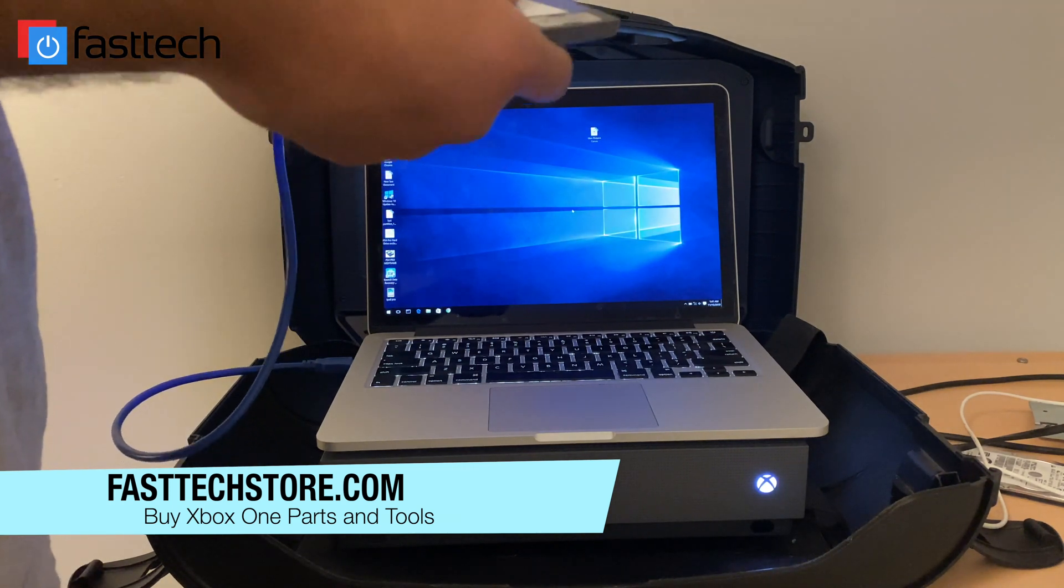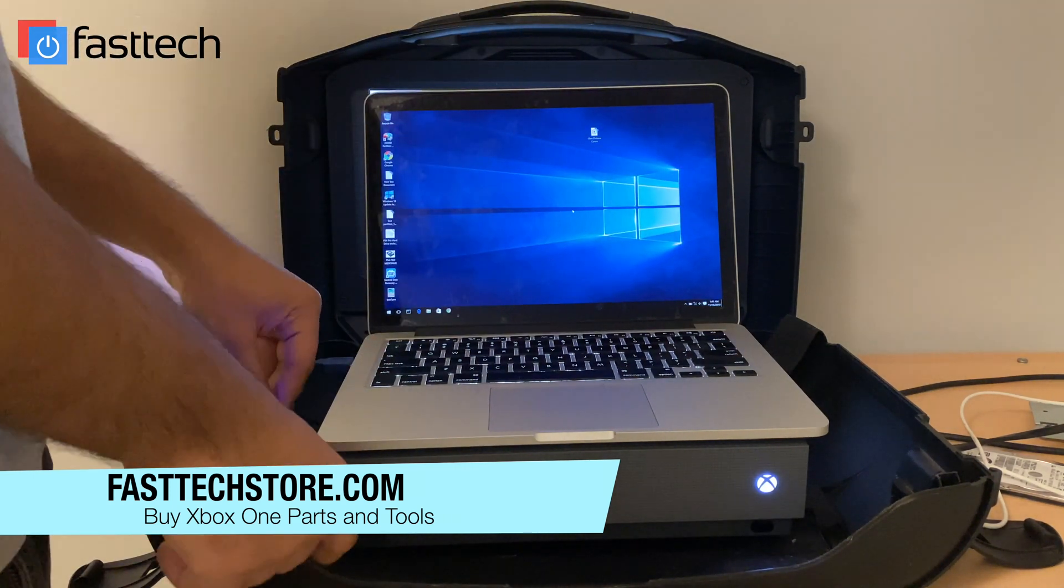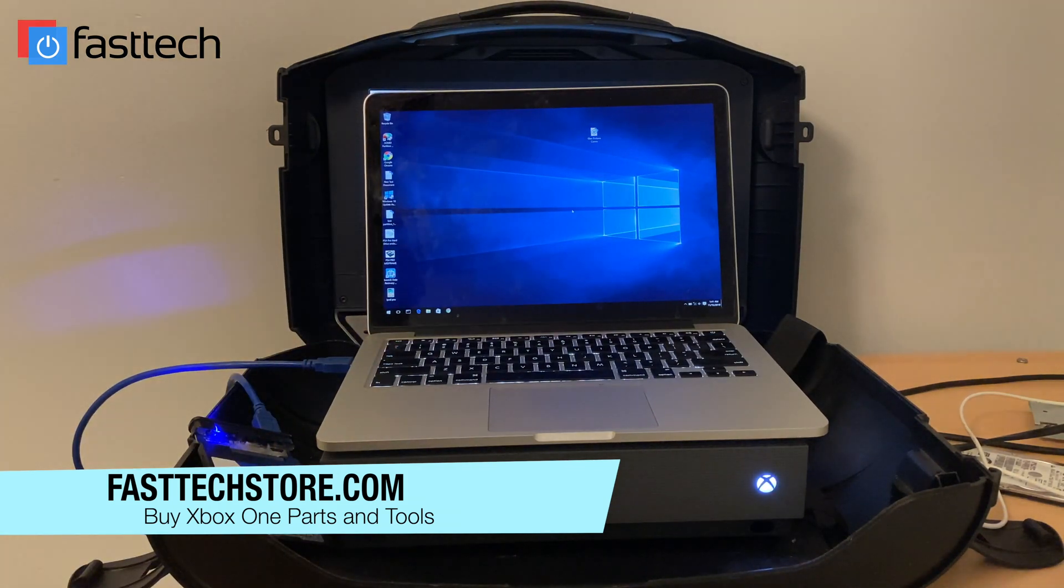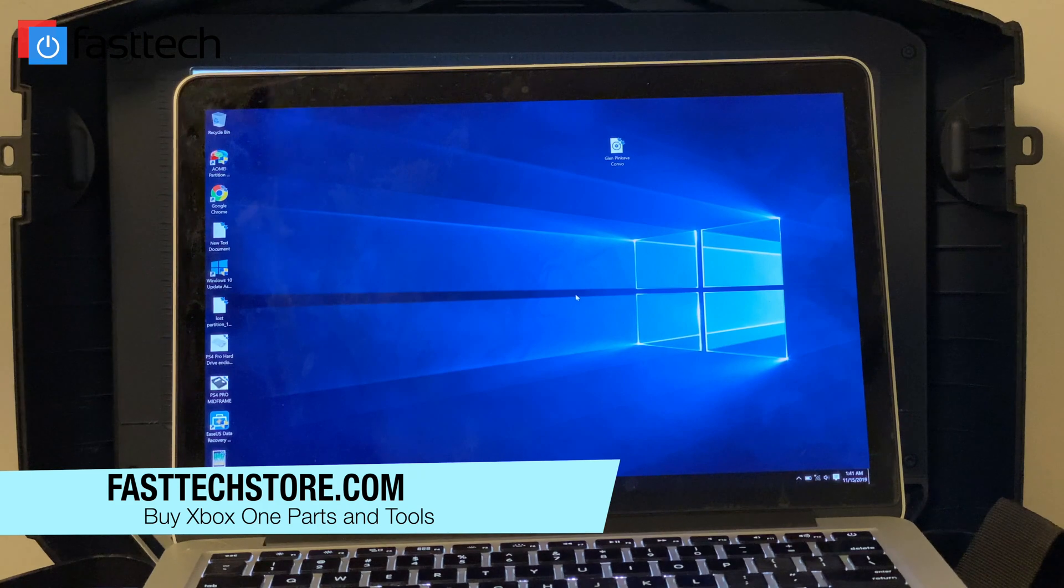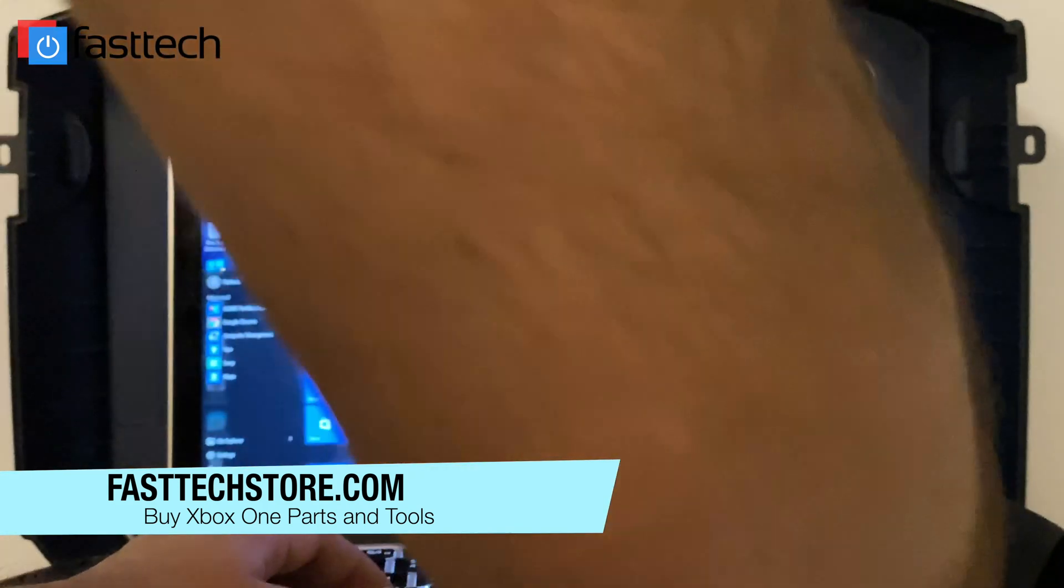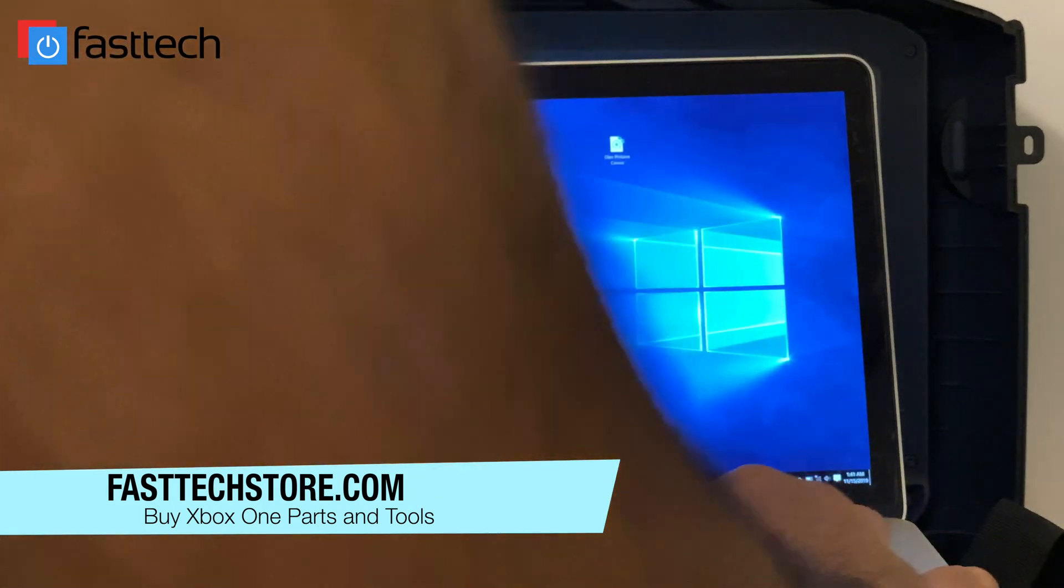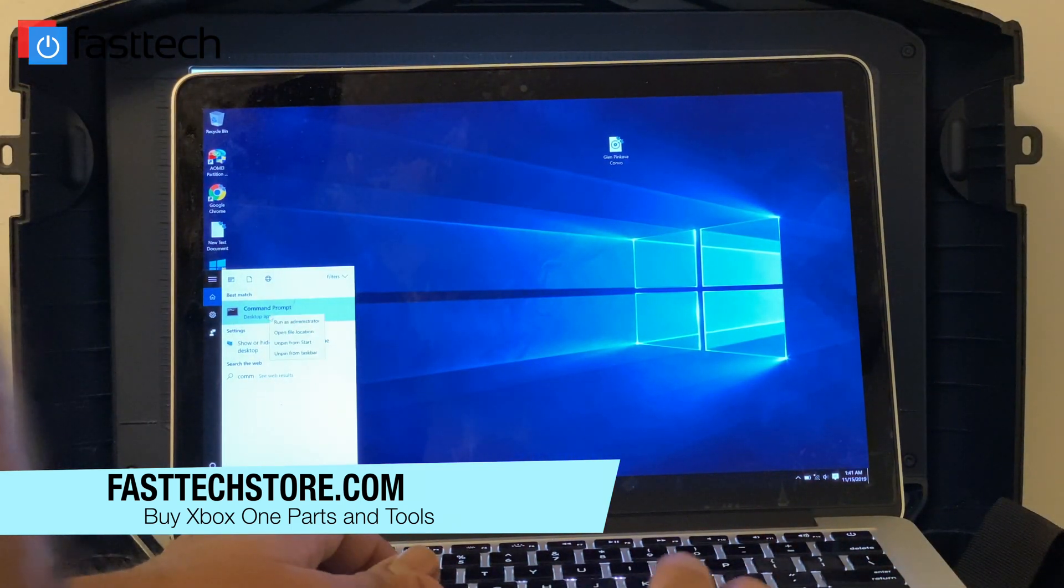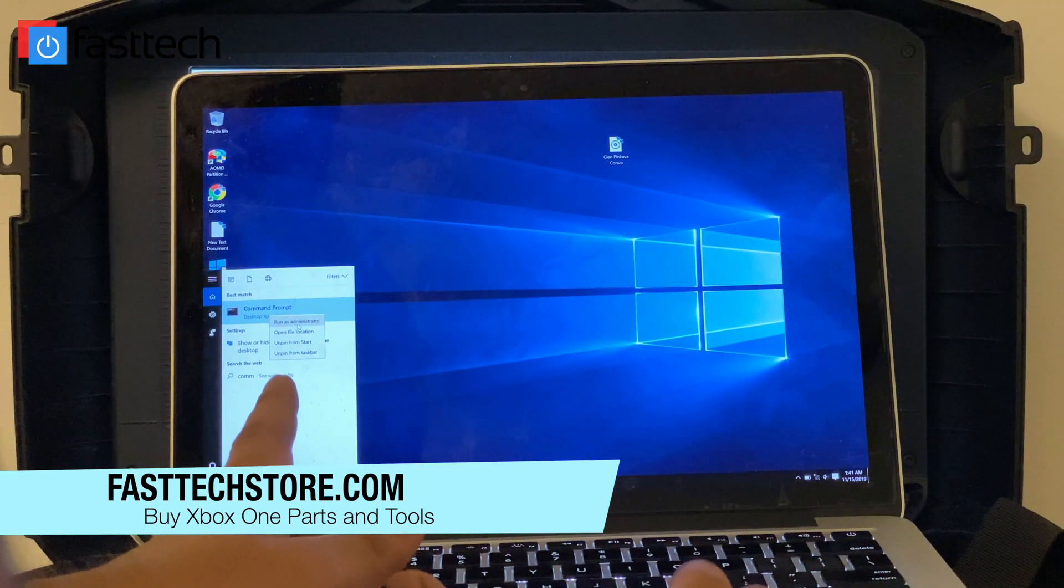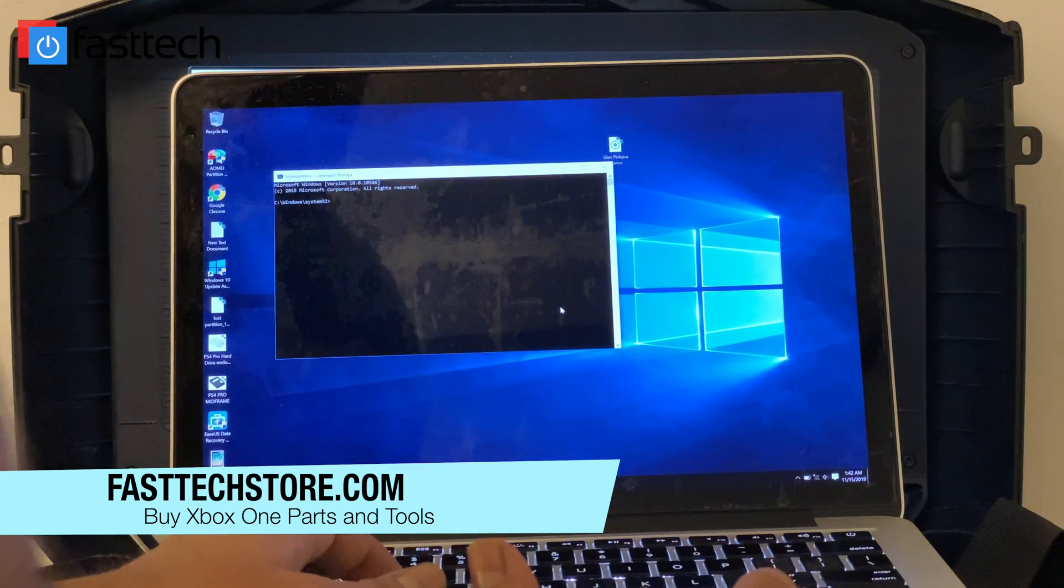You're going to plug in your adapter into your SSD. Now what we're going to do is run command prompt. Just search for it on Windows 10, right click on it, and run as administrator. That's very important. Press yes.